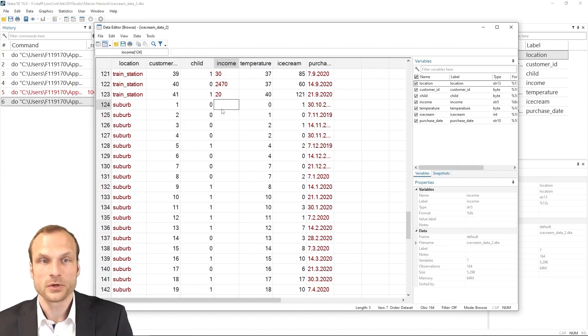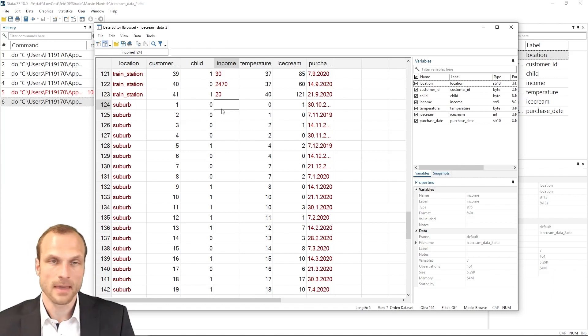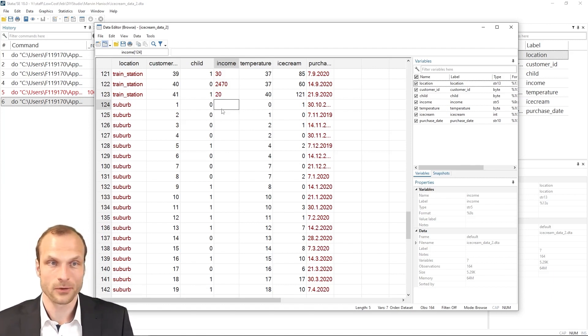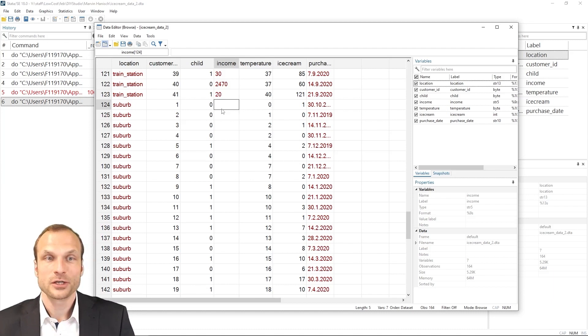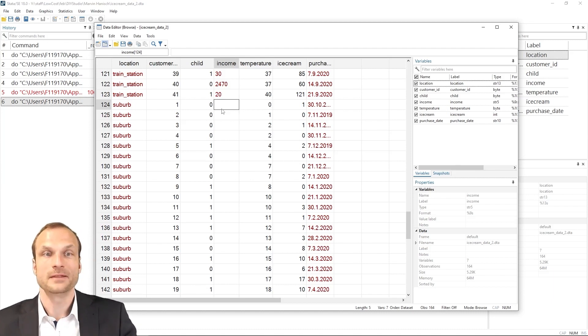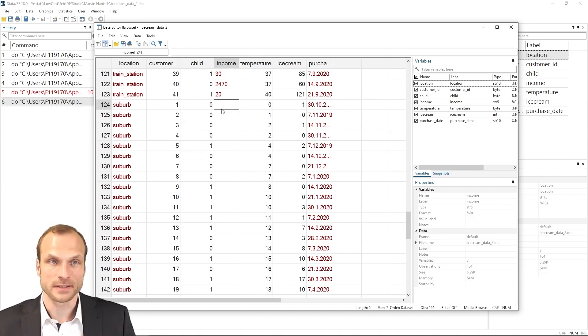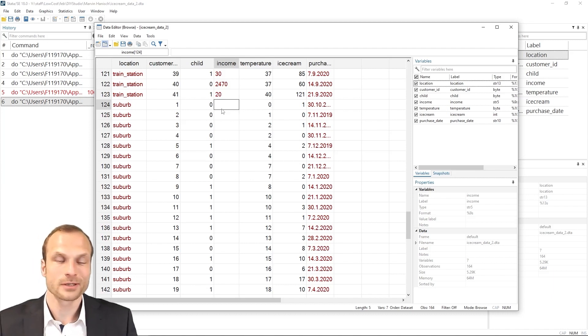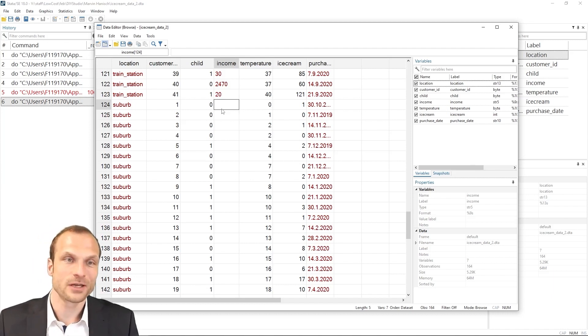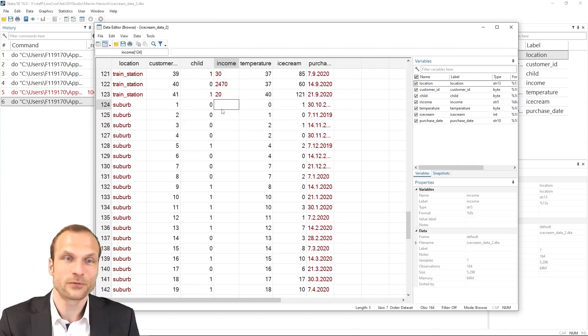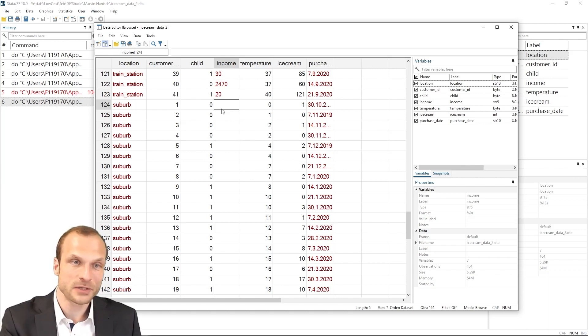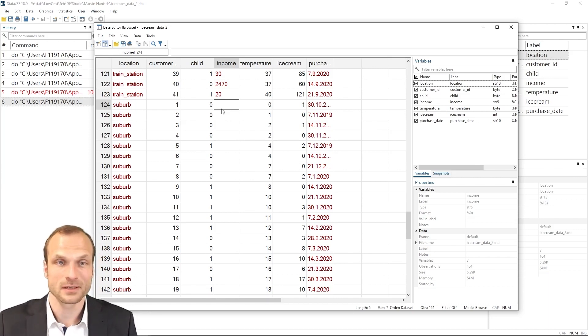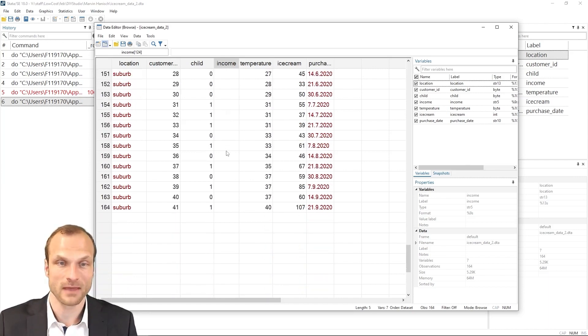Well, because there was a mismatch between the string variable and the numerical variable, Stata used the format of the master dataset and then overwrote or ignored all the observations that didn't conform to the format of the master dataset, which then resulted in all these missing values.